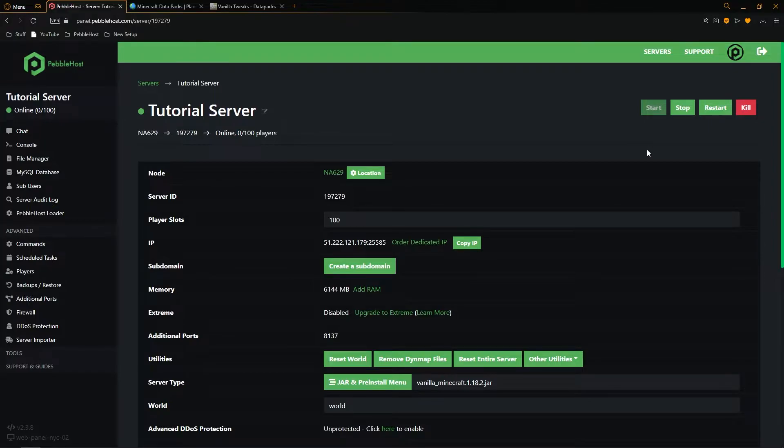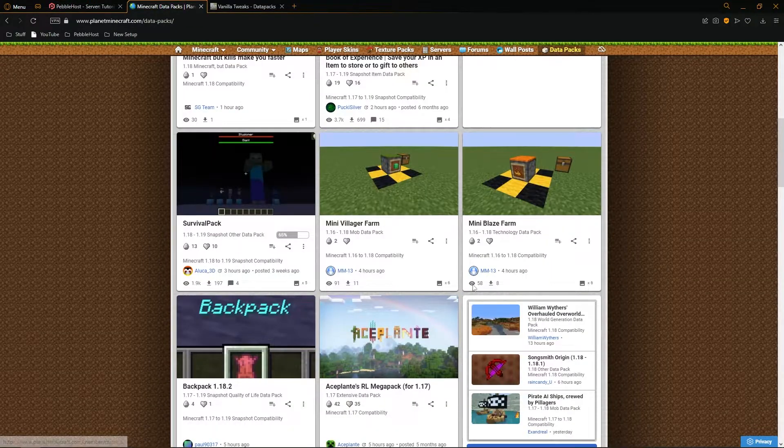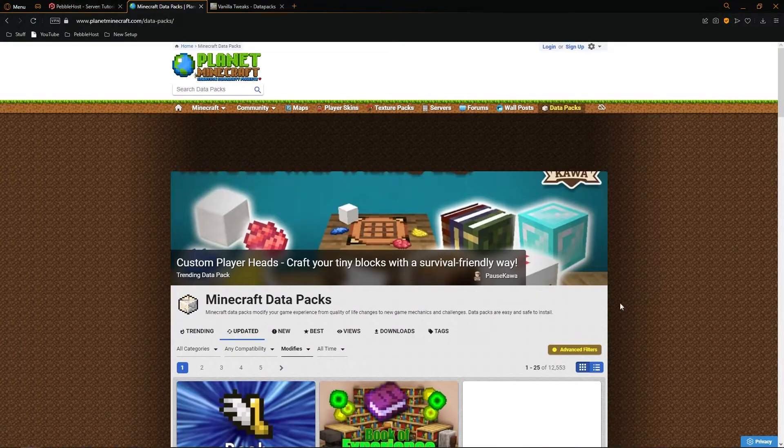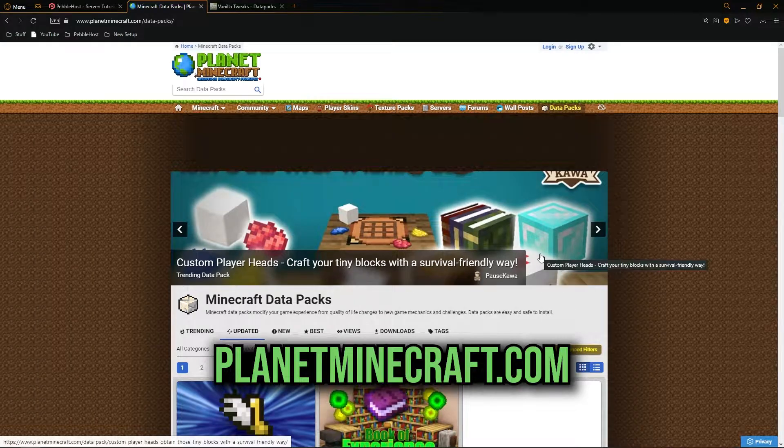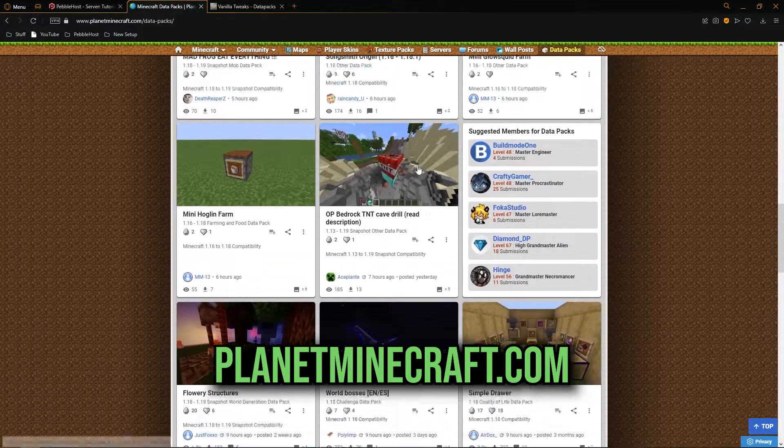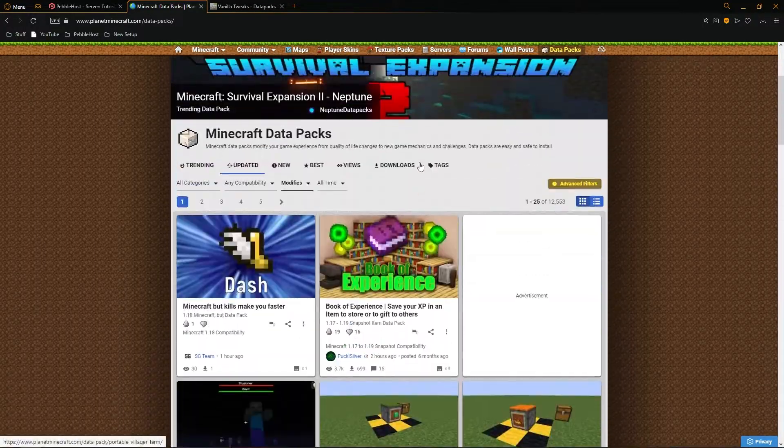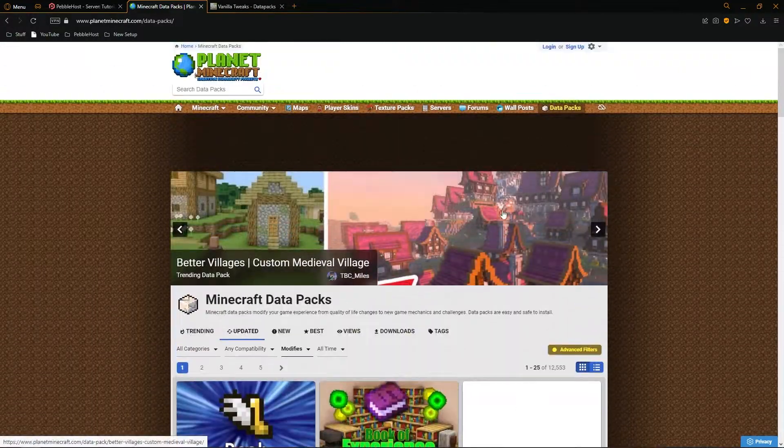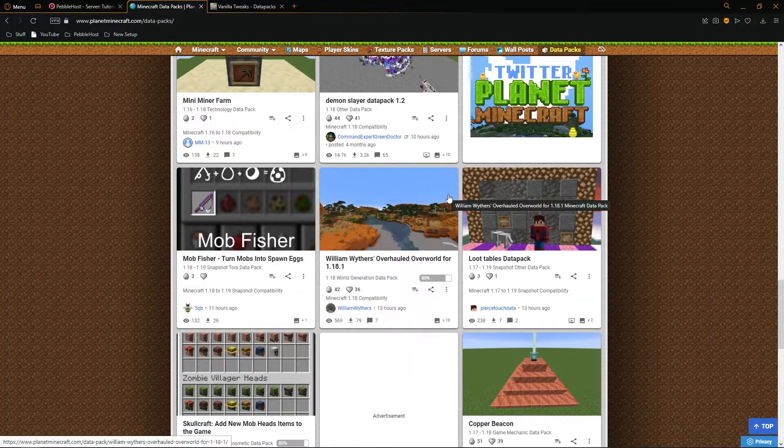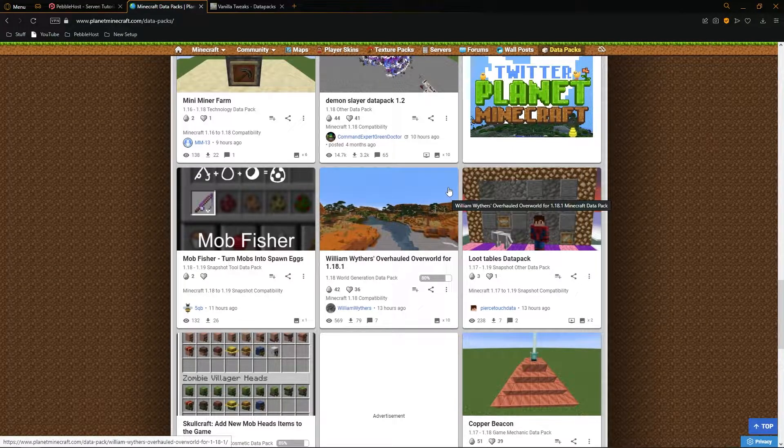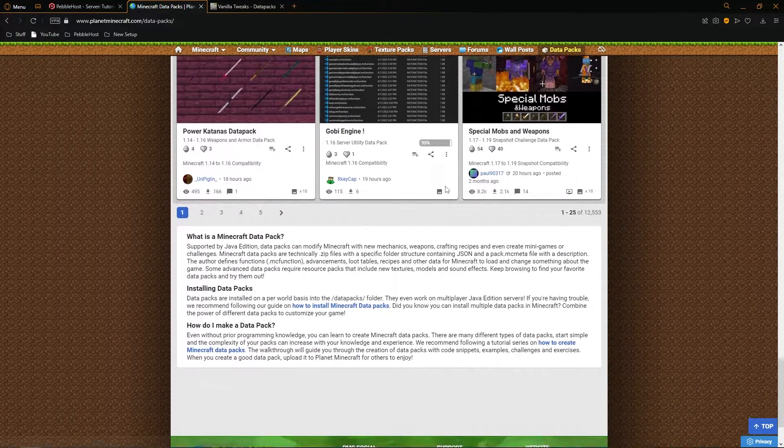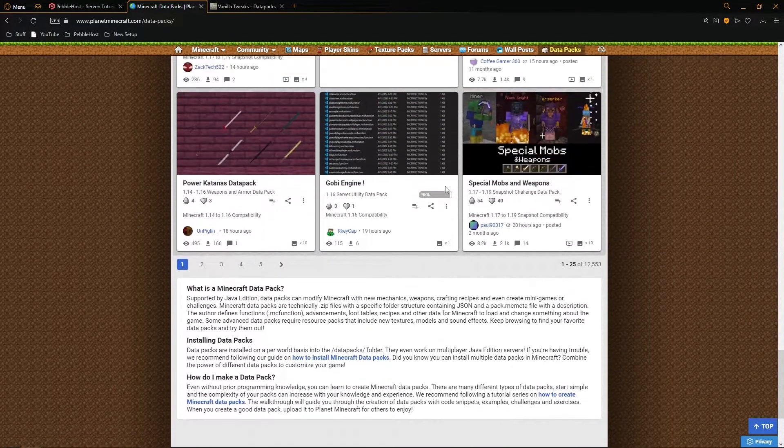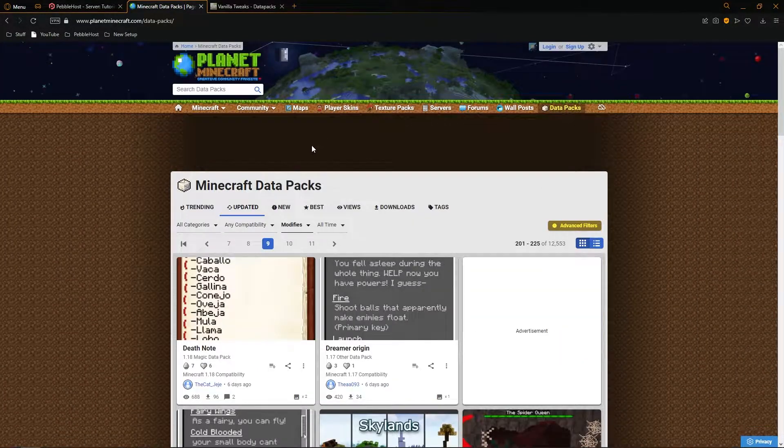Probably one of the main places you want to look is on Planet Minecraft. You can look through here and there are tons and tons of datapacks. I'm sure you can probably find what you're looking for as there's many many pages.